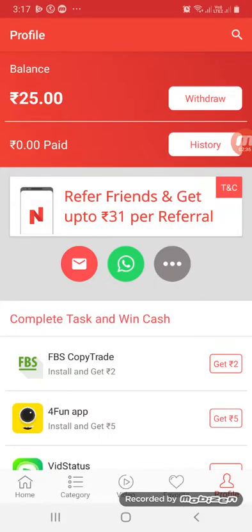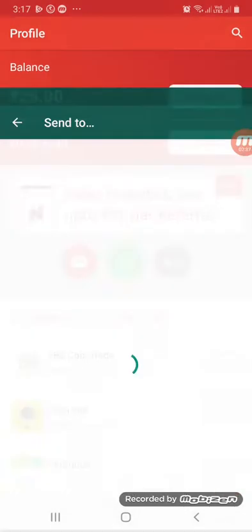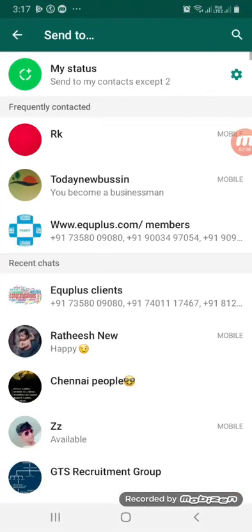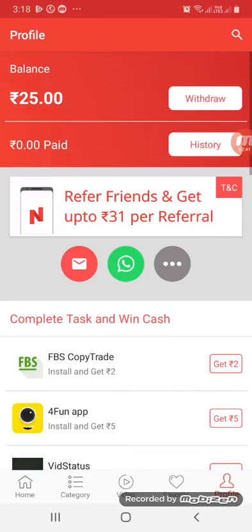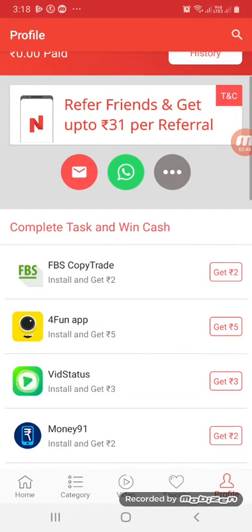Let's go to WhatsApp. If you want to share, you can just click on WhatsApp to share the link. You can get one task reward per share.